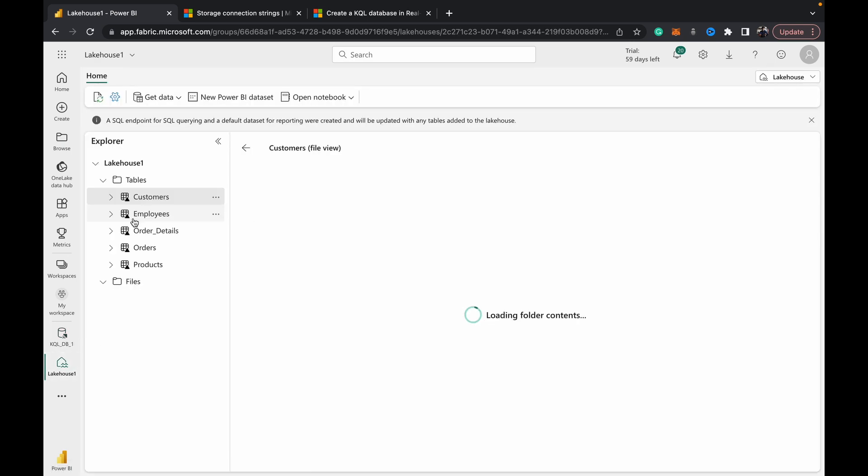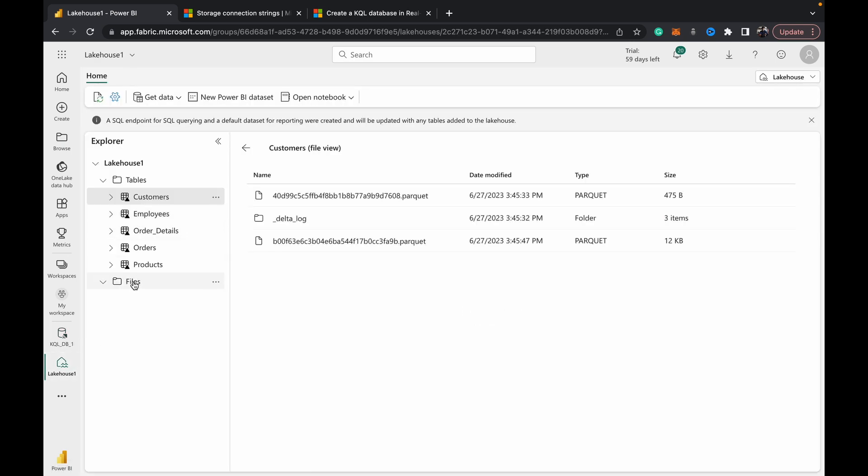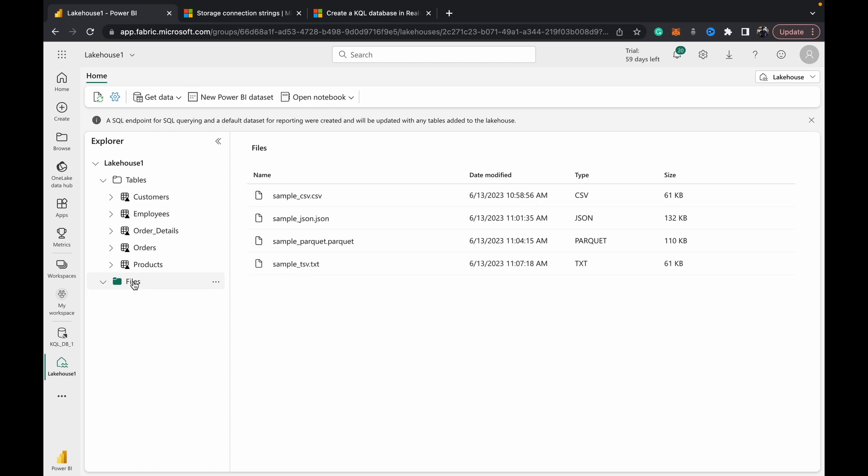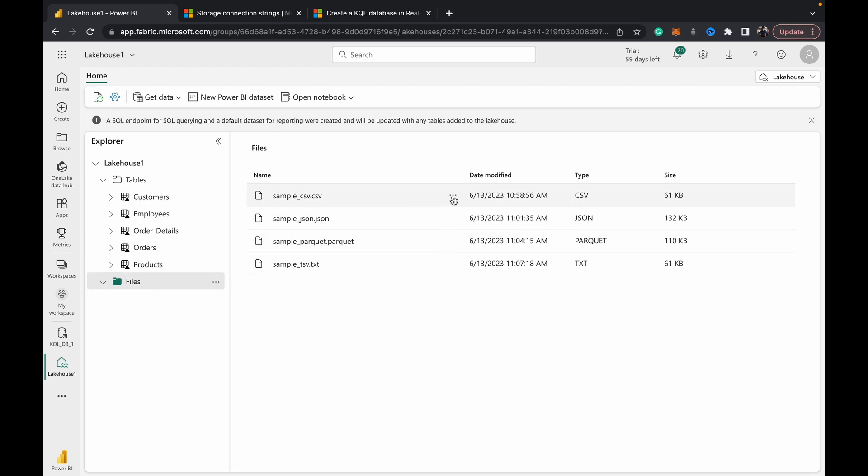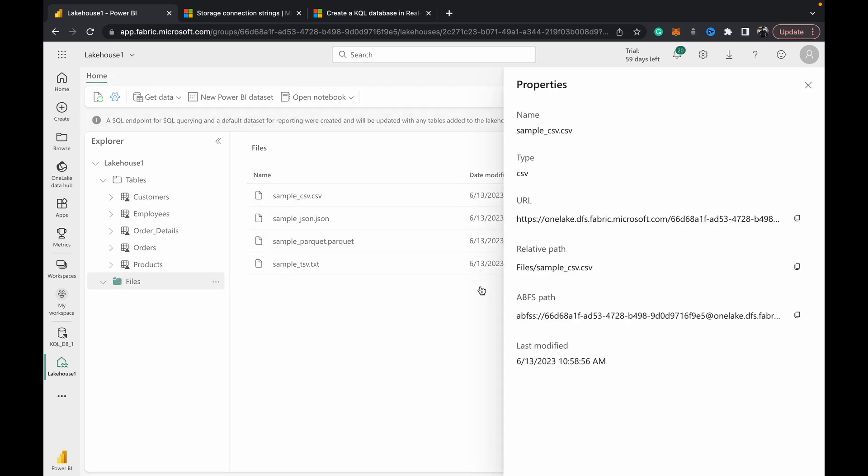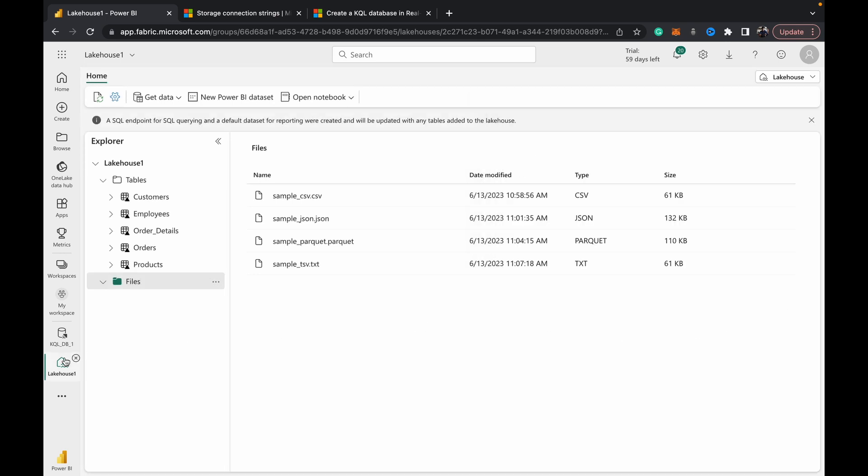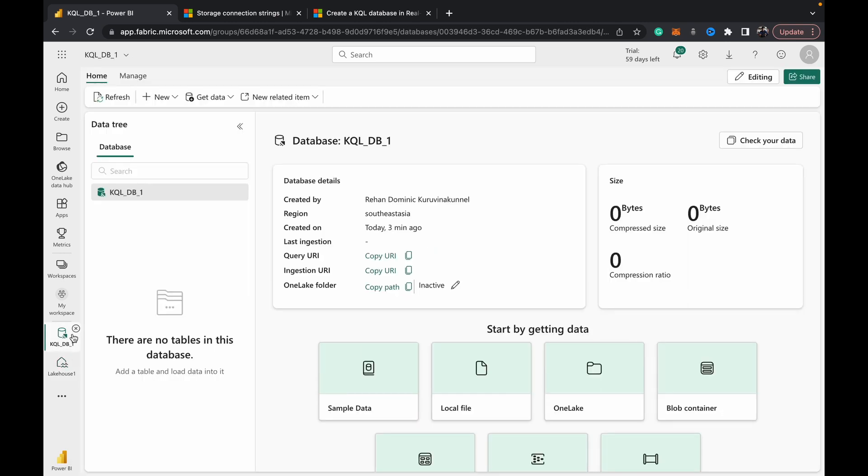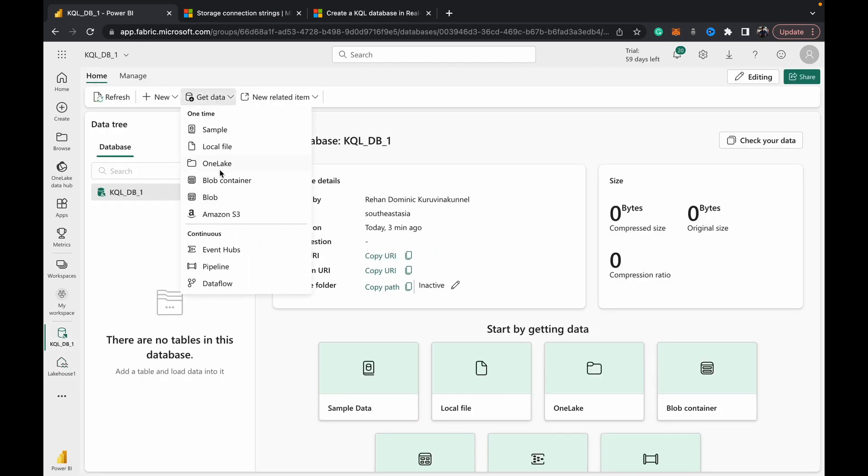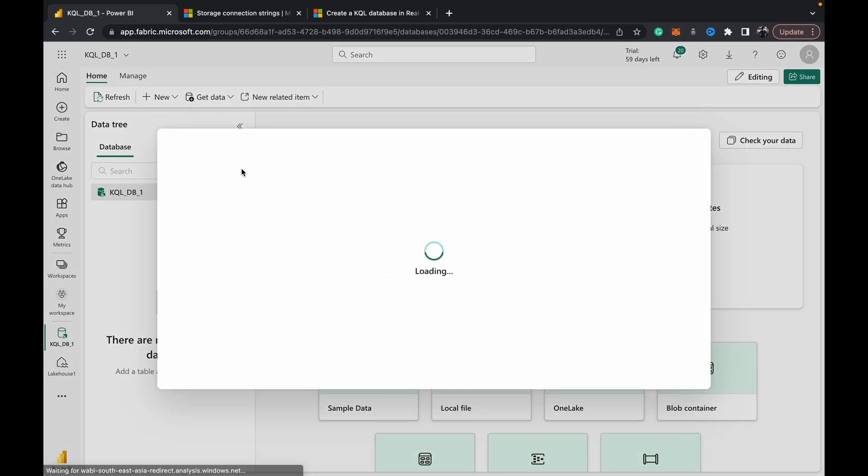This thing really annoys me - I hope the Microsoft team fixes this soon - but basically you need to remember to come into your lake house and get the file's path before you start that process of importing the file as a table. What we need to do is come over to our lake house, and we see a file that we want to import - we can just hit 'Properties' and we copy the ABFS path.